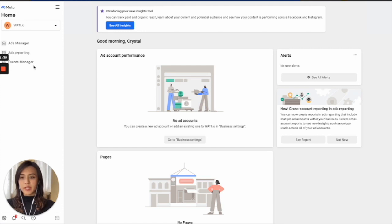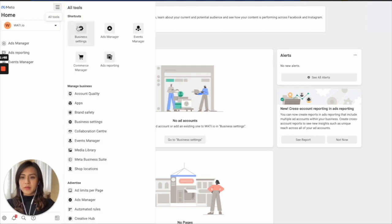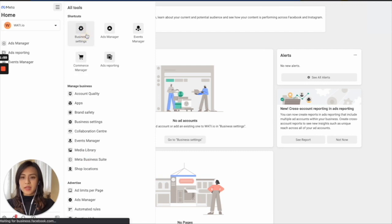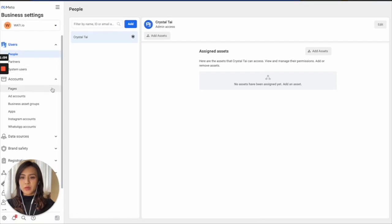So what you will need to find here is your business setting. In this hamburger menu, click on it. You will see the shortcut right here, Business Settings. Click on it, and you will come to this page.